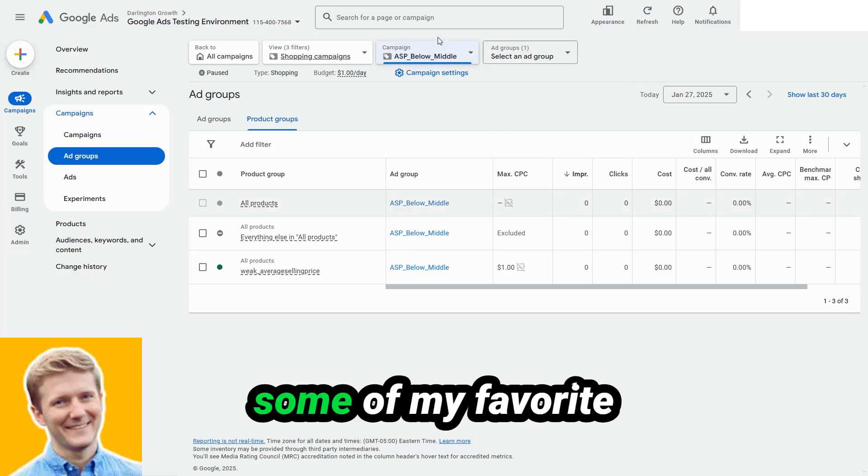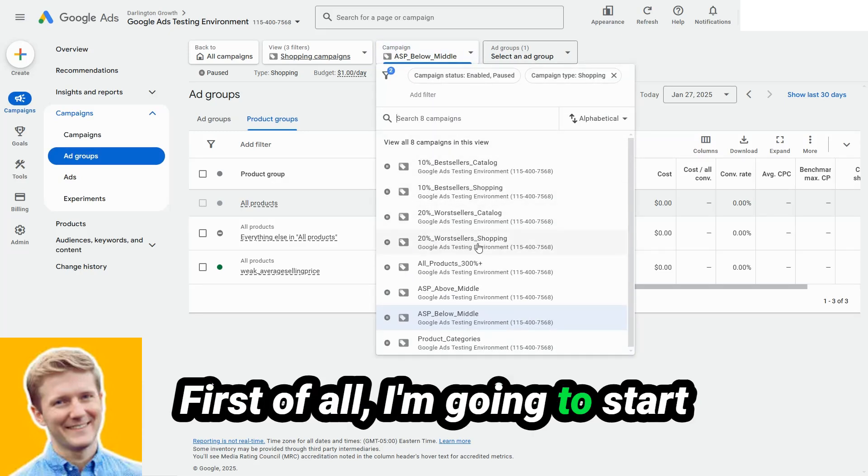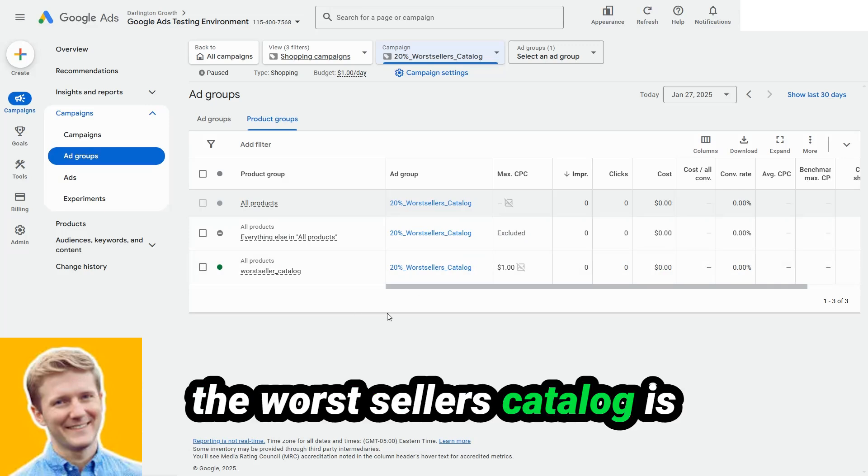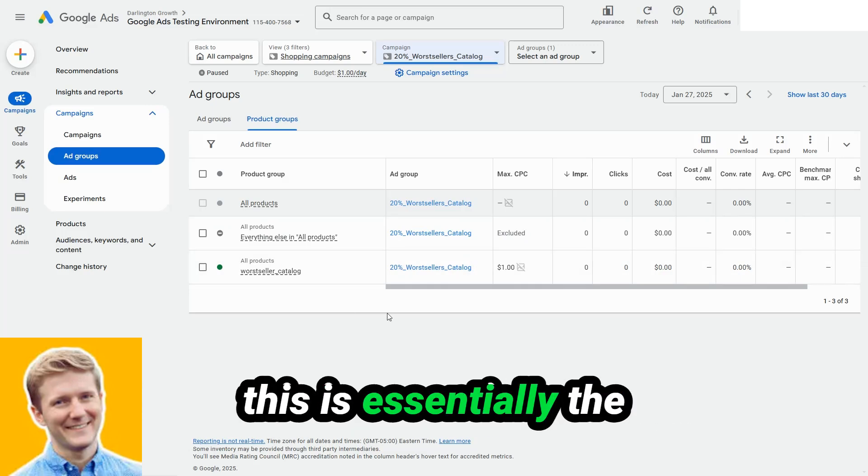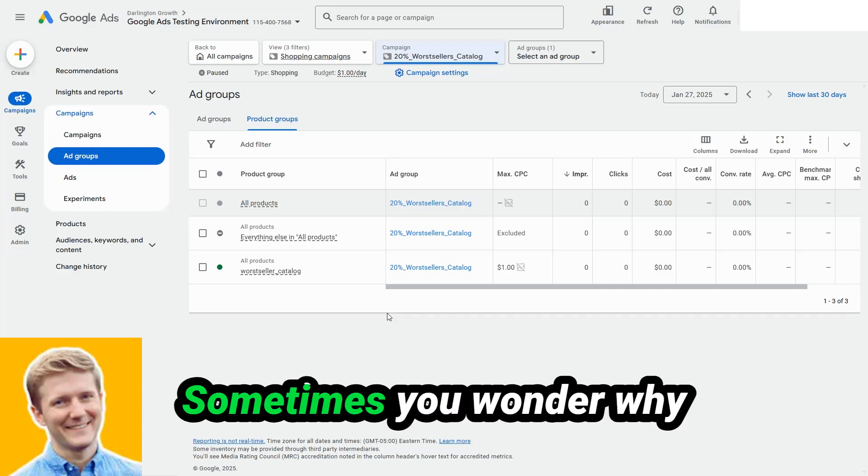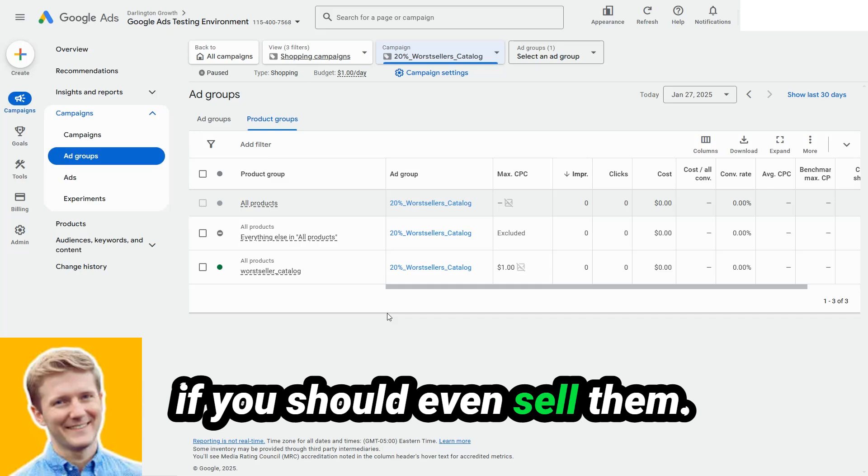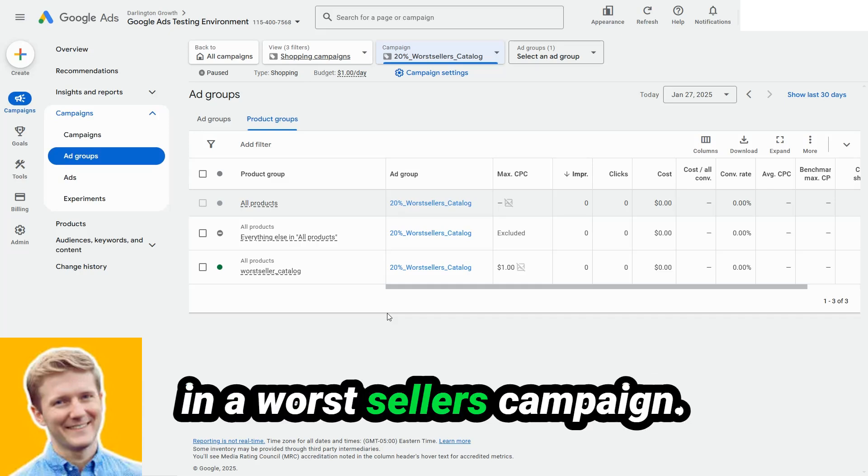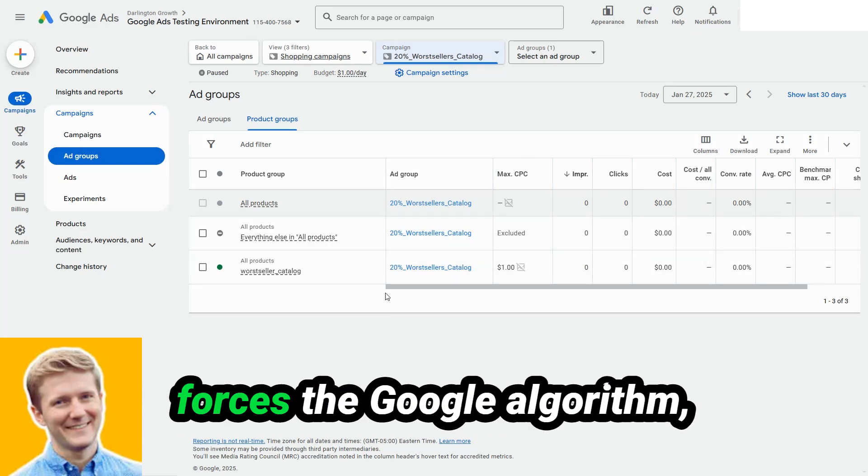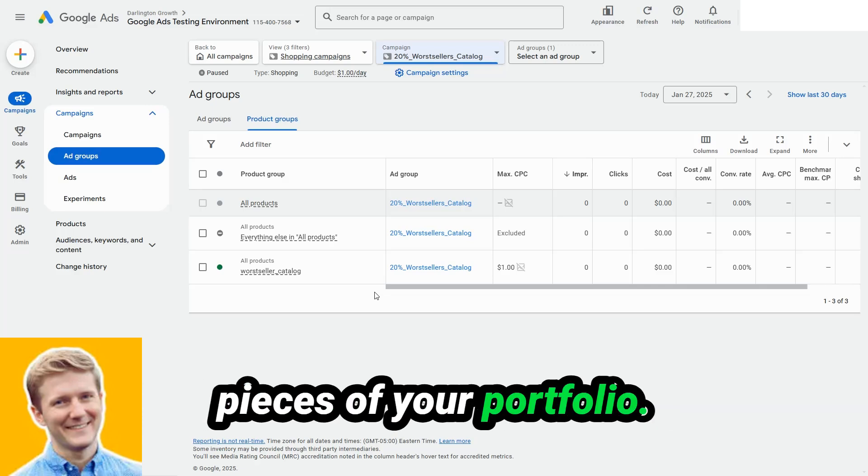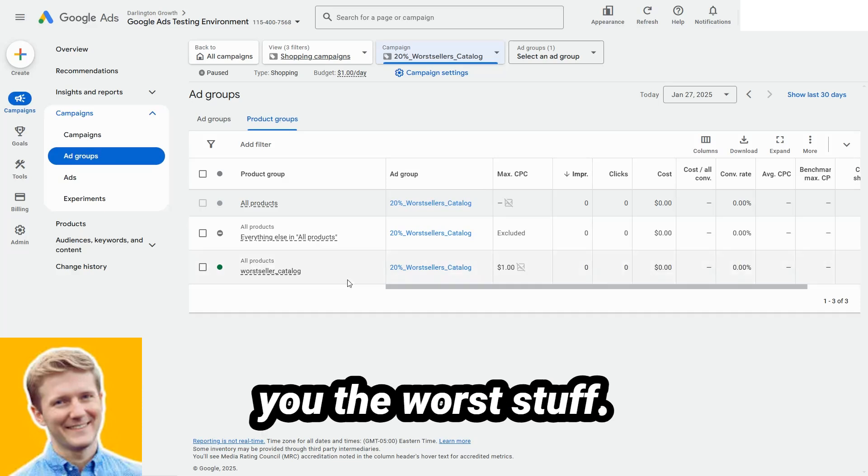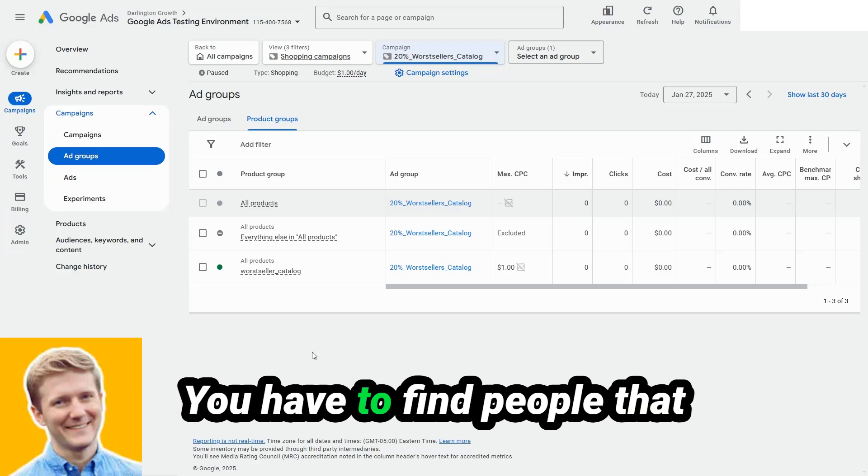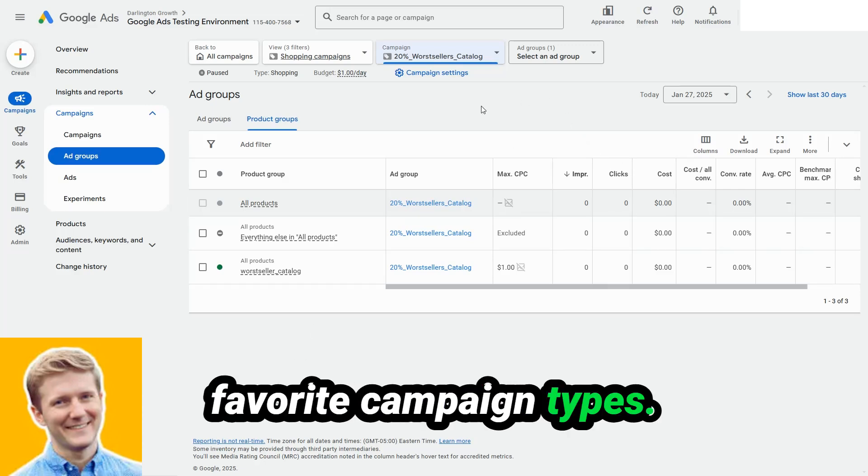Now we're getting into some of my favorite campaign types. First of all, I'm going to start with the worst sellers catalog. The worst sellers catalog is based on your own sales data. This is essentially the products that you know are just the worst. They don't have consistent sales. Sometimes you wonder why they're even in your catalog, if you should even sell them. And my favorite thing to do is to only run these products in a worst sellers campaign. I absolutely love this campaign type because it forces the Google algorithm, which is really good at deprioritizing low performing pieces of your portfolio. And it says, Hey, I'm only going to give you the worst stuff. And if you want me to spend money here on a target ROAS basis, you have to make this work. You have to find people that want to buy these products.